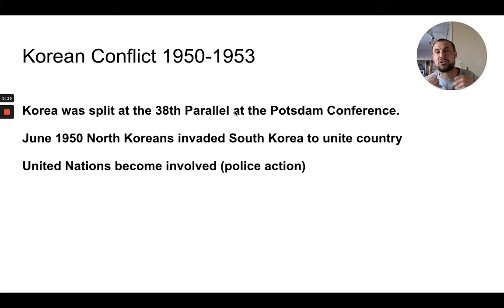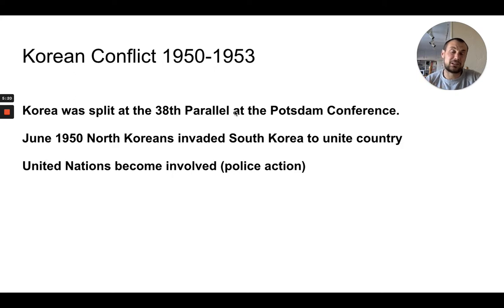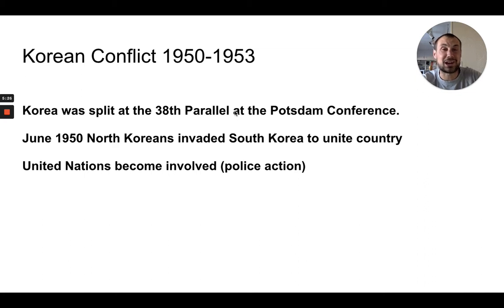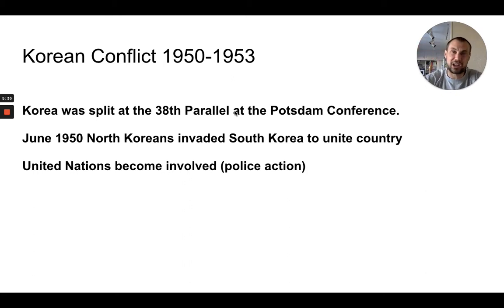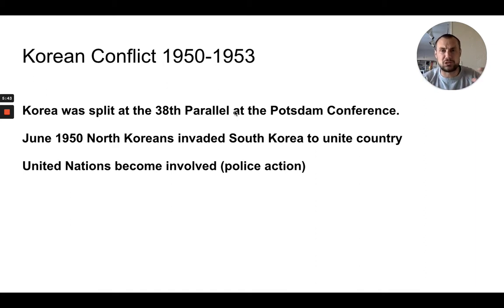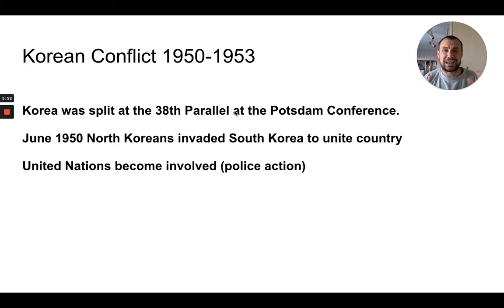Under MacArthur, the Incheon landing was able to push North Korean troops all the way to the northern border of Korea. China warned him not to get any closer or they would invade. He kept going. Chinese forces flooded across the border, pushing the United Nations forces back to the 38th parallel — one of the biggest, ugliest defeats in American history. The war would grind on from 1951 to 1953 at that border.